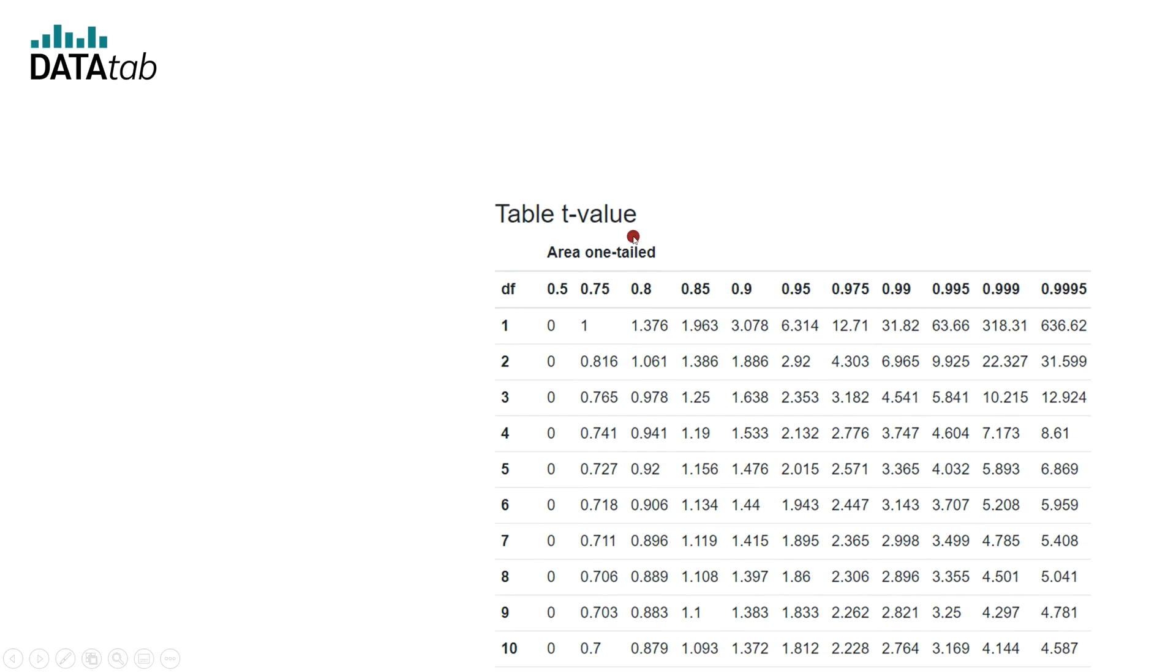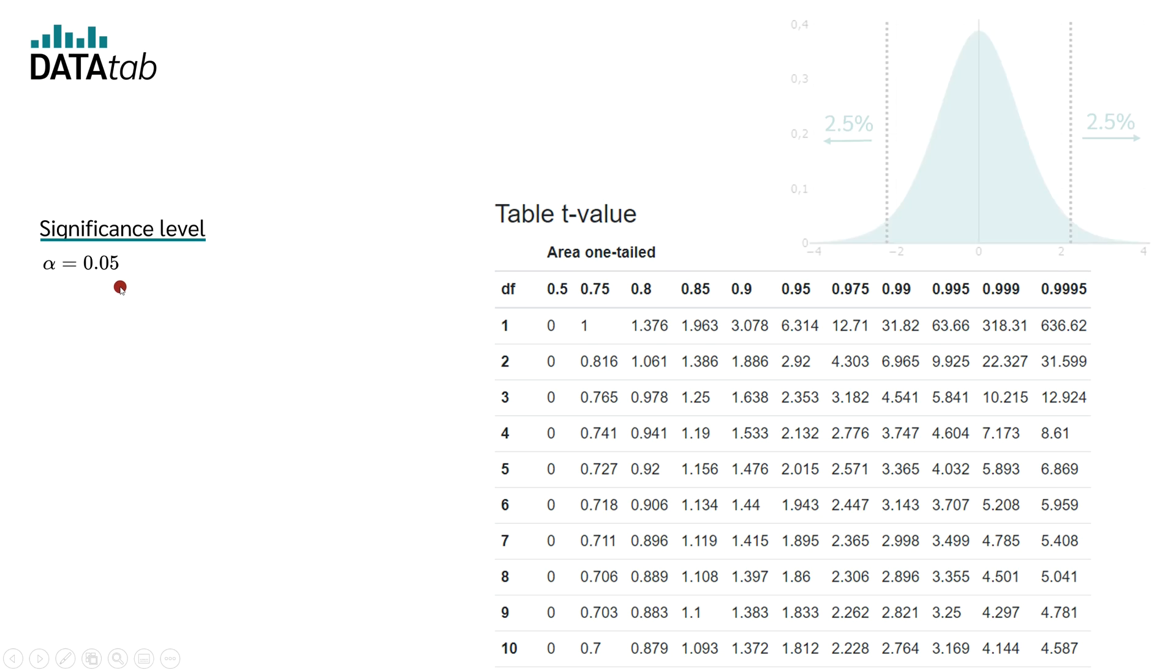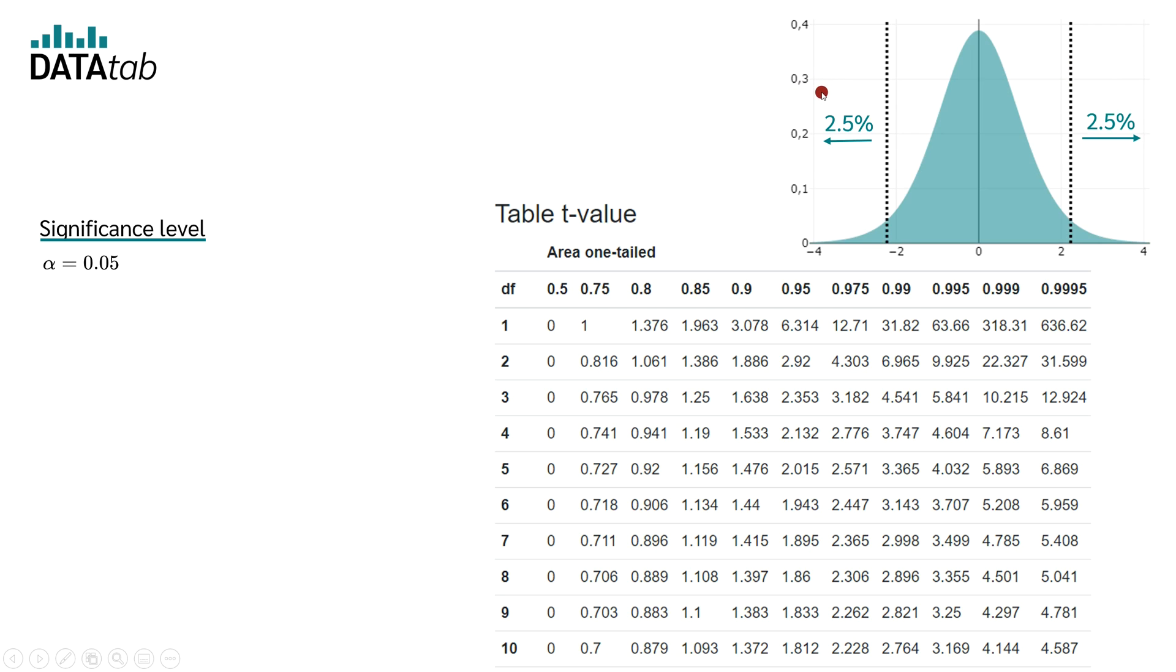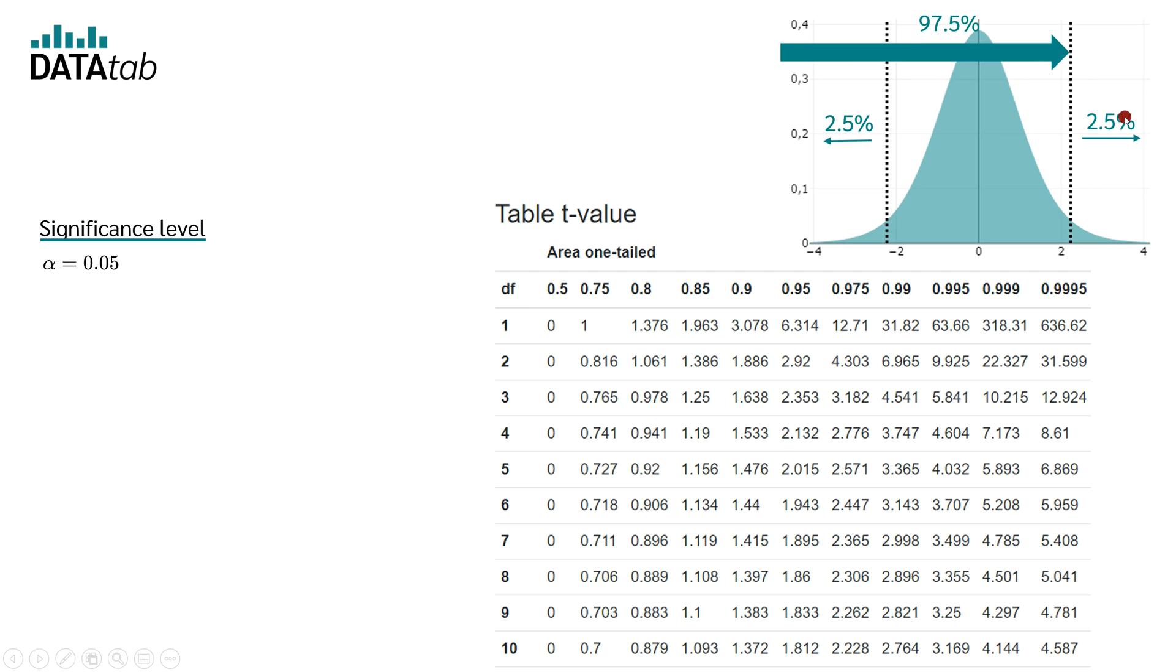We can find the critical t-value in a table. But how does this work? We have set a significance level of 5%. If we are testing an undirected hypothesis, this would mean that we split the 5% between the left and the right side.